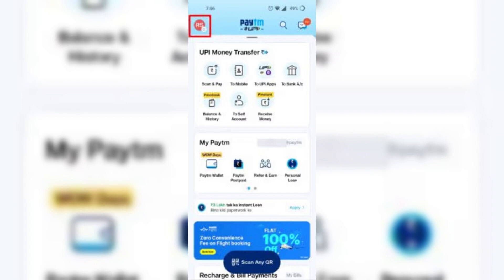First, open the Paytm app on your device, and tap on the menu icon located in the top left corner. From the menu, select UPI and Payment Settings.